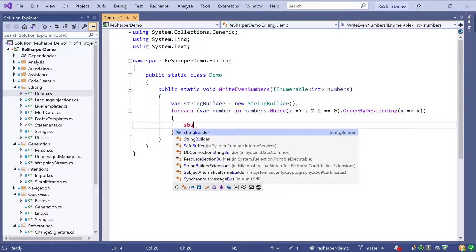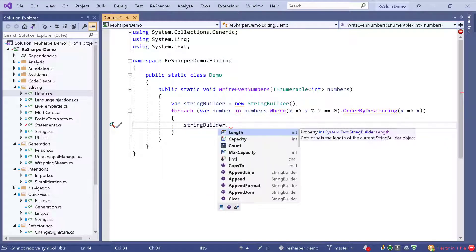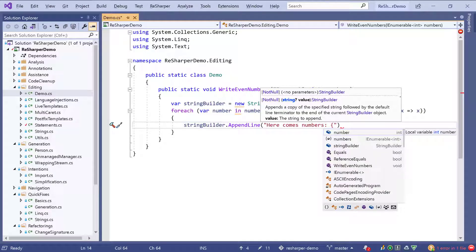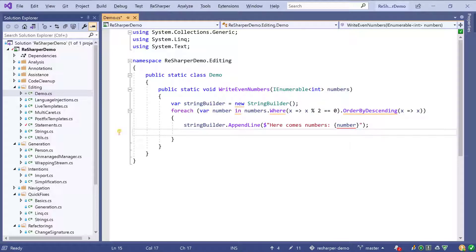Now we can use that string builder and append our numbers. We have completion for a variable and can choose to append a line and pass the number. From inside here we might want to use string interpolation, but I don't have a dollar sign added yet. However, ReSharper is still offering us to do this just from the completion list, and upon completion it will add the dollar sign for me. Again from inside I can use the complete statement shortcut just to skip to the next line.